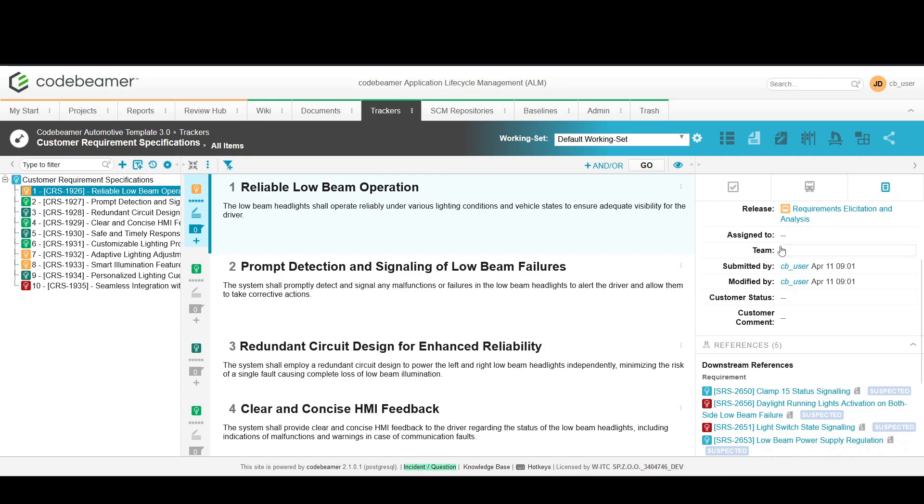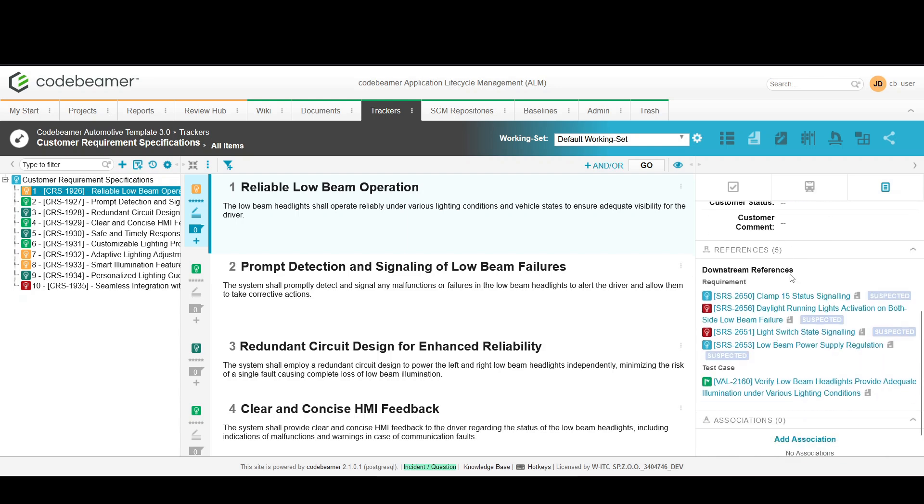If your project uses multiple trackers understanding how they connect is vital. Use the configuration diagram for a visual representation of these relationships.